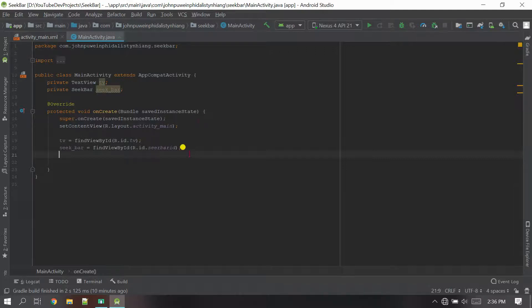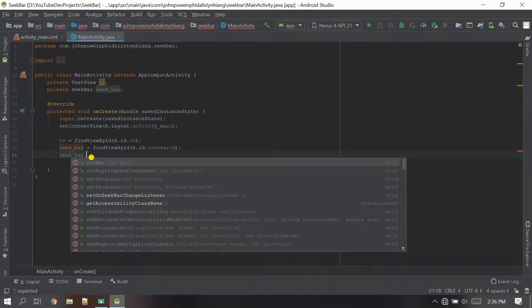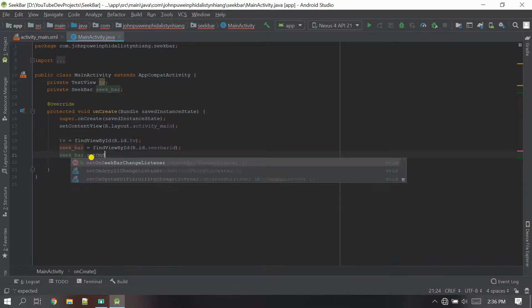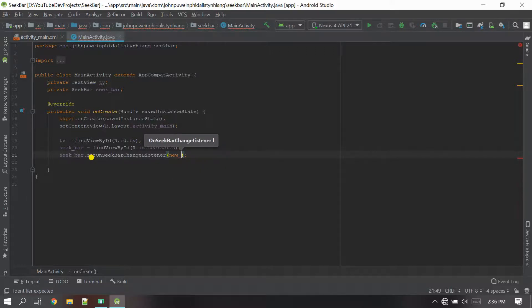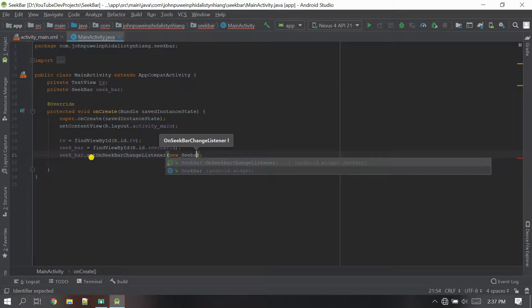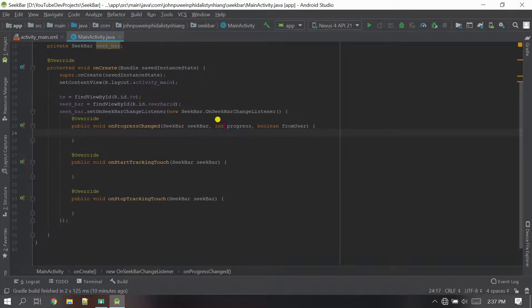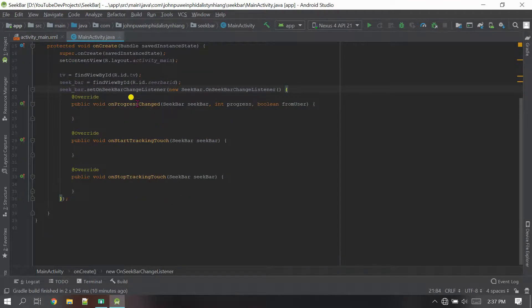Now we have to set the change listener for the SeekBar. Take the variable 'seek_bar' and call 'setOnSeekBarChangeListener'. Inside the parameter I'm going to give 'new SeekBar.OnSeekBarChangeListener' — so whenever the SeekBar changes there will be some action.